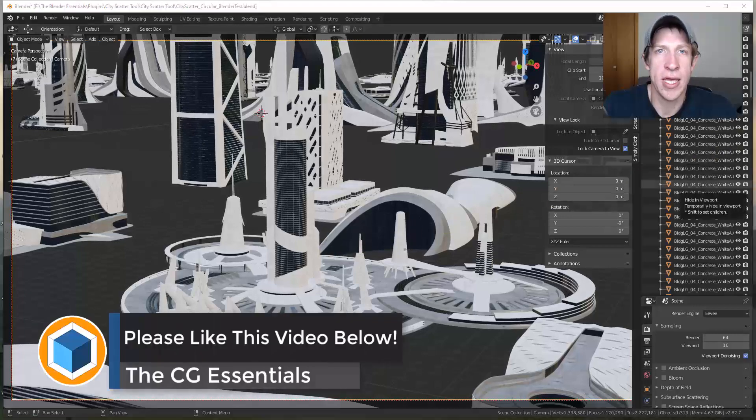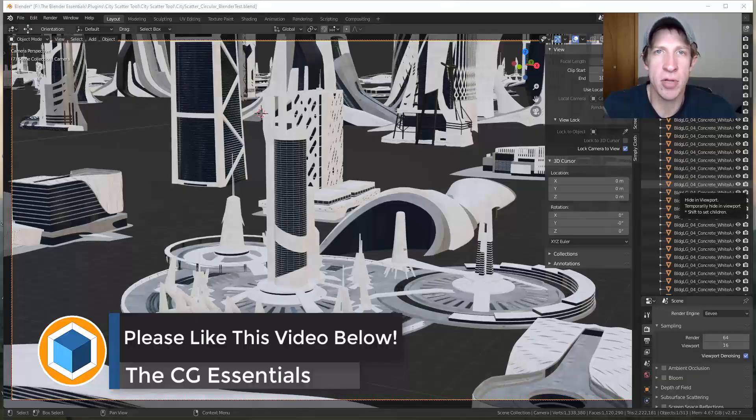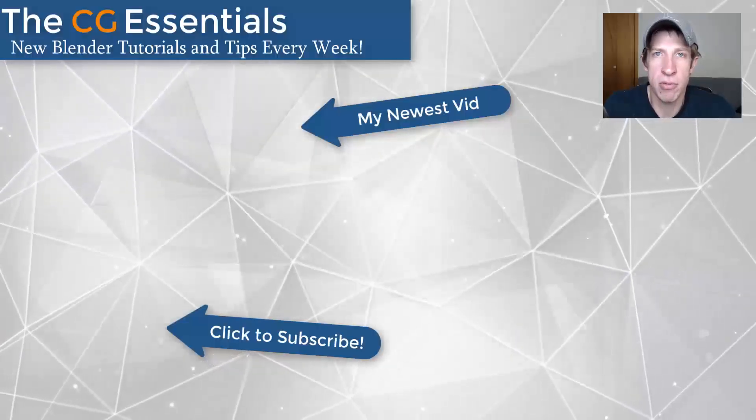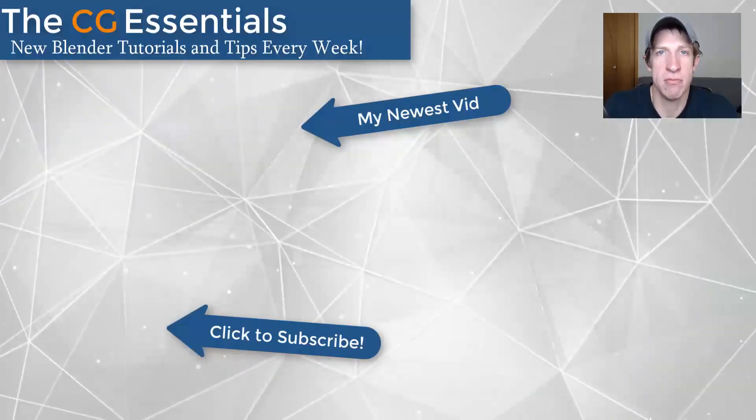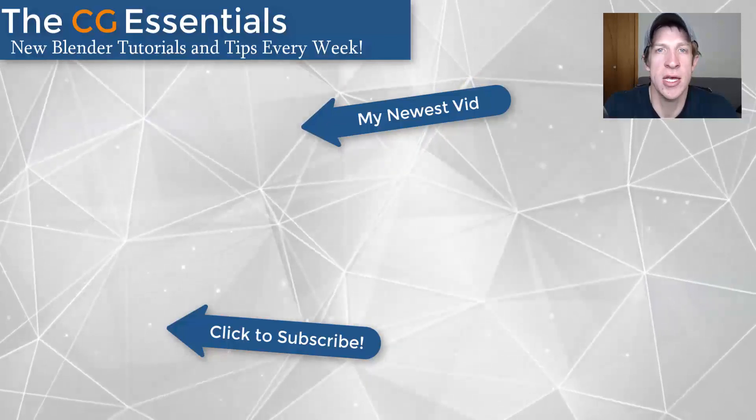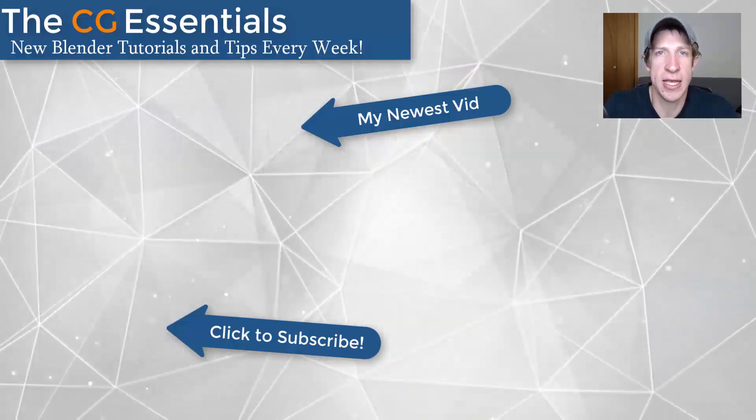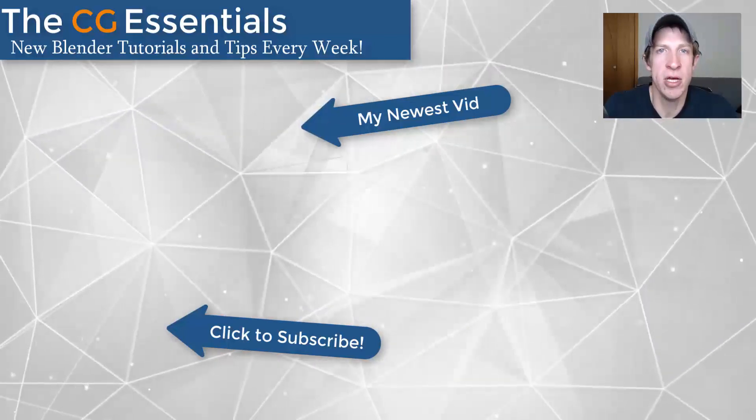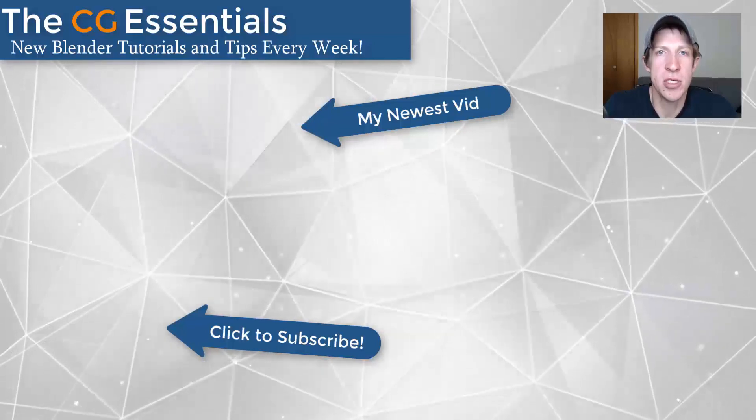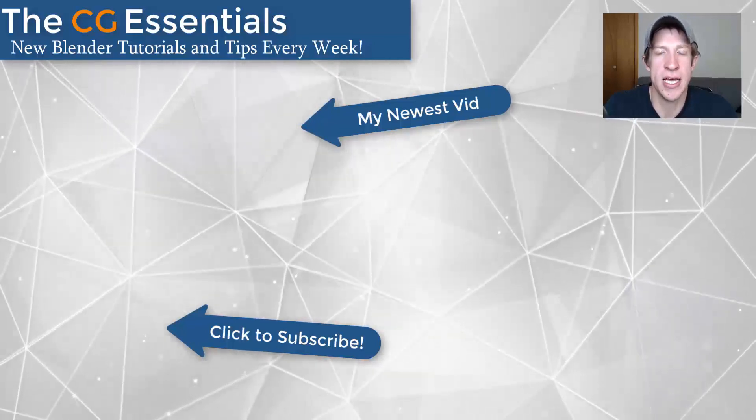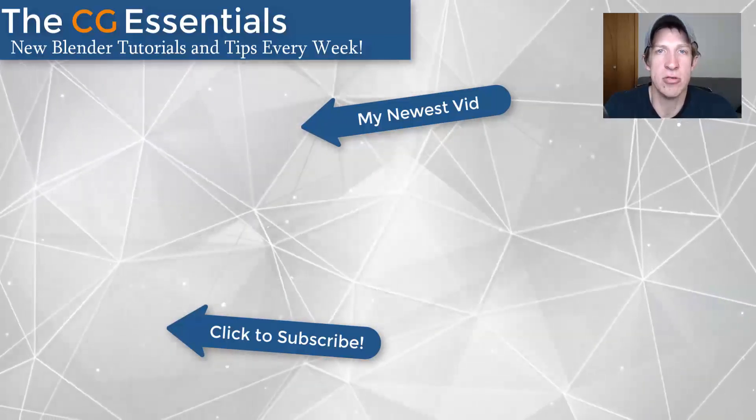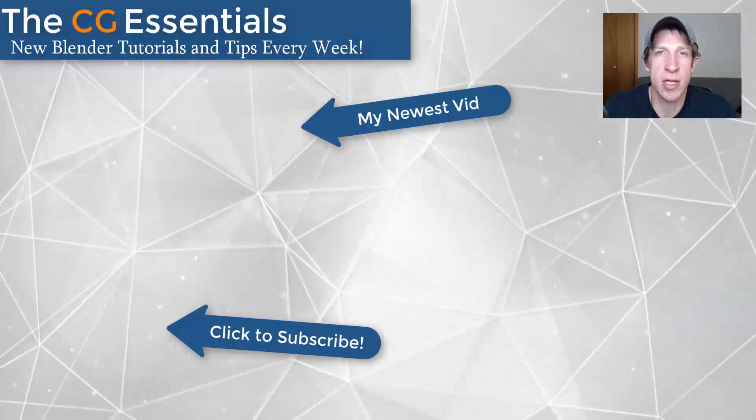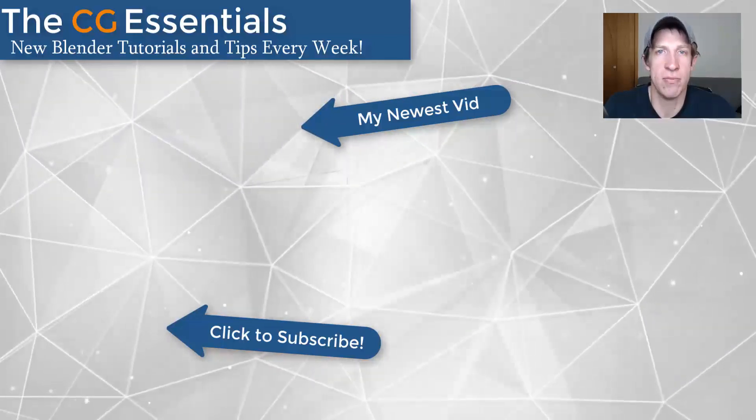So there are a lot of other camera tricks that you can use inside of Blender. Leave a comment down below. Let me know what your favorites are. I'll probably do a follow-up video to this at some point with some more camera tips and tricks. But if you like this video, please remember to click that like button down below. If you're new around here, remember to click that subscribe button for new Blender content every week. As always, thank you so much for taking the time to watch this. I really appreciate it. I will catch you in the next video. Thanks, guys.